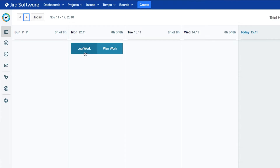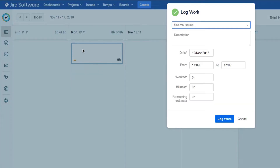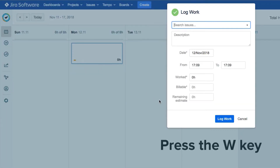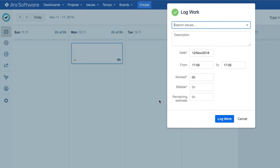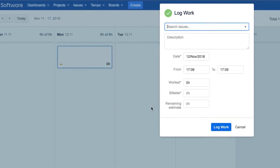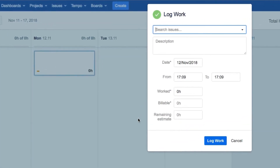Click Log Work and the Log Work dialog opens up, ready for you to fill it in. A shortcut to open this dialog is to press the W key, and you can press this anywhere in Tempo and even in Jira. So let's look at how to fill in the Log Work dialog.